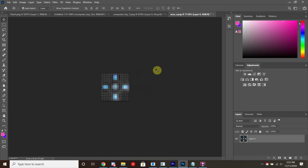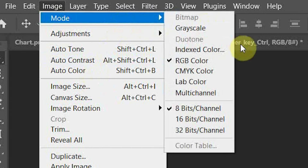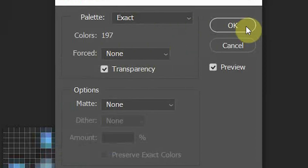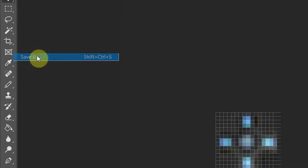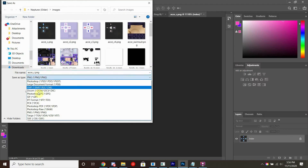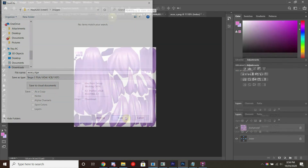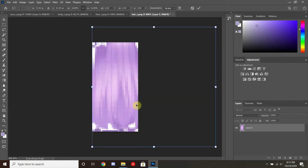Once you have it in the spot that you want it to be, go up to Image, Mode, Indexed Color. This will reduce the file size massively. Go ahead and hit OK. Then go to File, Save As, name your texture, and go to the drop-down to find the file type that you would like. I use Targa. You can also use PNG if you'd like. We're going to rinse and repeat this for everything else.